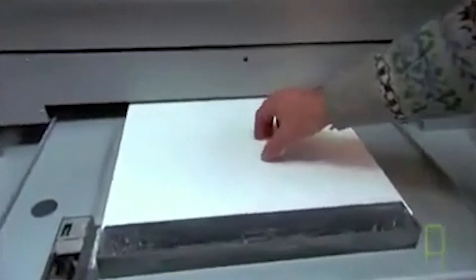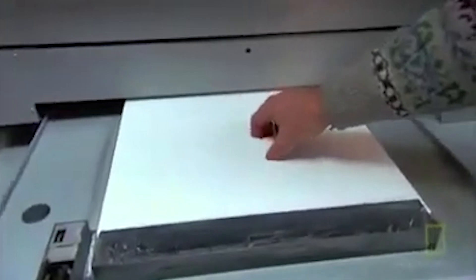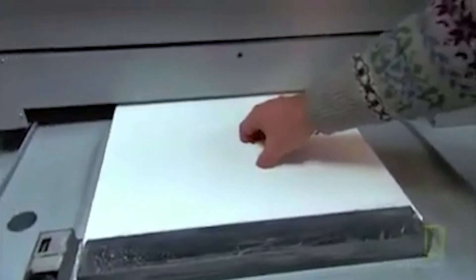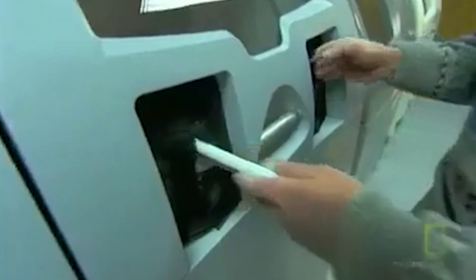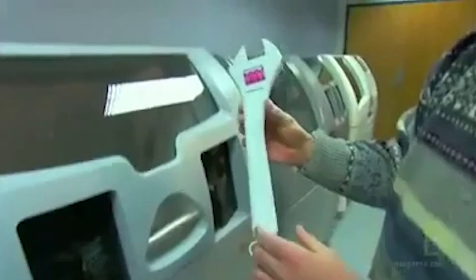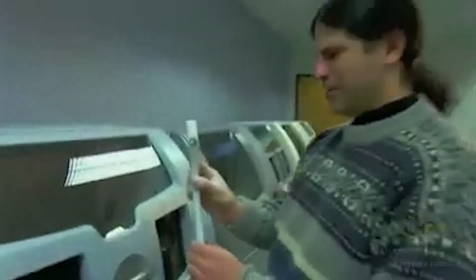Of course at the time, seeing the size of that machine, I could only think of how out of reach something like that would be. But hey, that was 2012. We're in the future now.